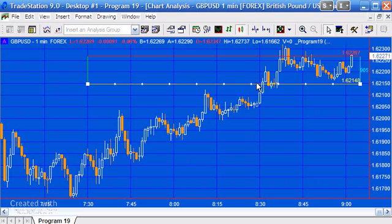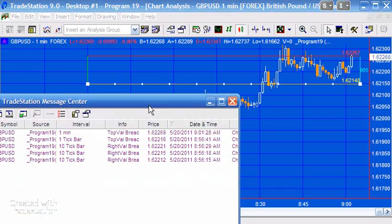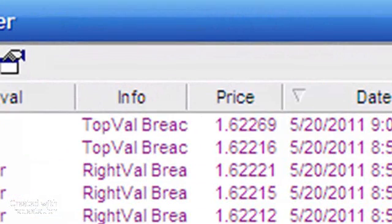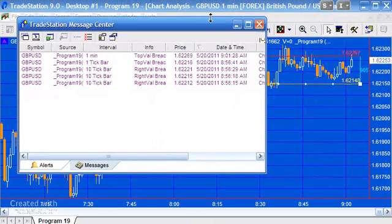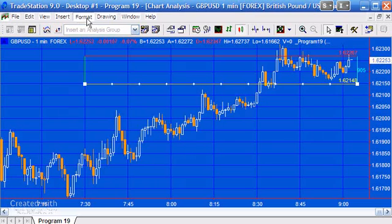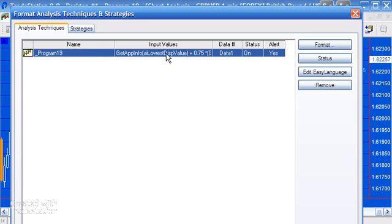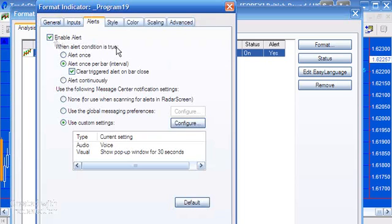You can see the price going over there — we got an alert. It's at 1.62269. If we go to the alert box, we should see the latest one — and there it is: 1.62269 at the top. To change the alerts, you would go to Format Analysis Techniques and change the settings. I currently have it set to alert once per bar using custom settings.